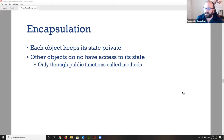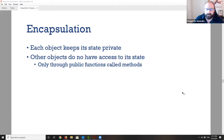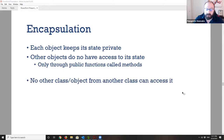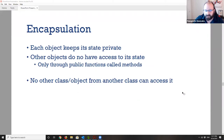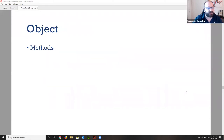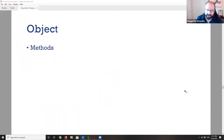If another object wants to interact with an object's attributes, the only way to do that is through specific methods. Otherwise, nothing is exposed to the outer program. All attributes are protected inside the object. Unless we explicitly allow it, no other class or object can access the Toyota Camry, for example. This leads us to talk about methods — operations that can affect the attributes of an object.